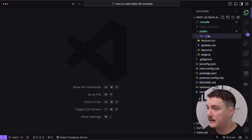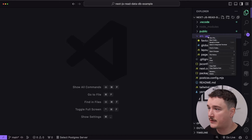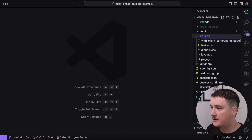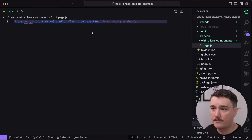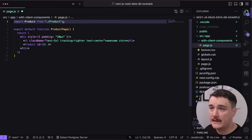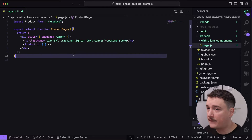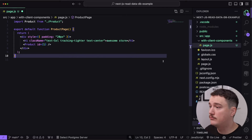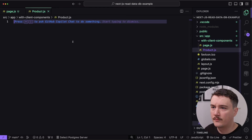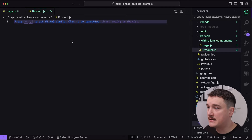Let's get started by adding the client component to our project. I'm going to open up the src app folder and create a new file called with-client-components/page.js. I added a heading and the product component, which is imported from product.js — we don't have that yet, so let's create it. I'll click New File and name it product.js.